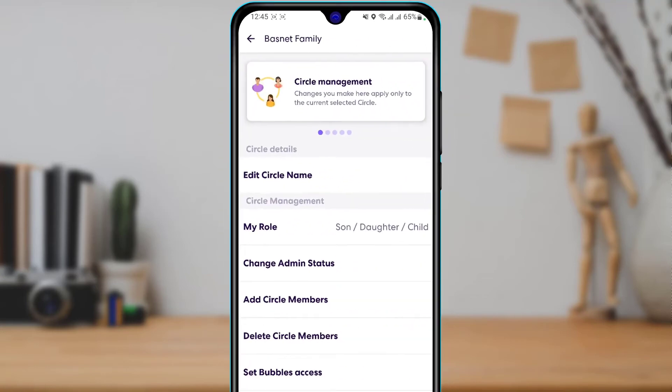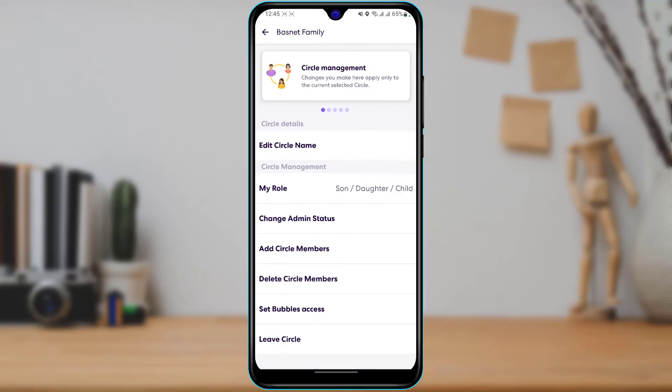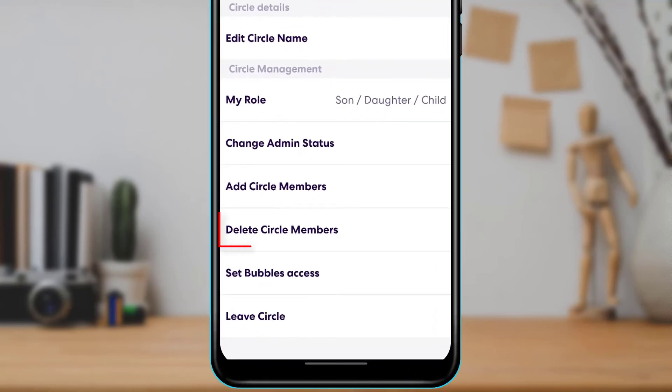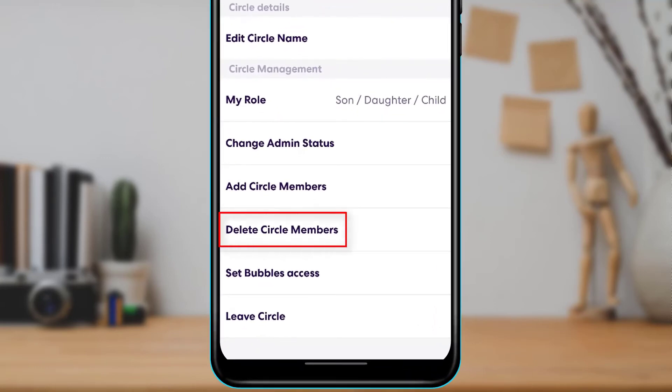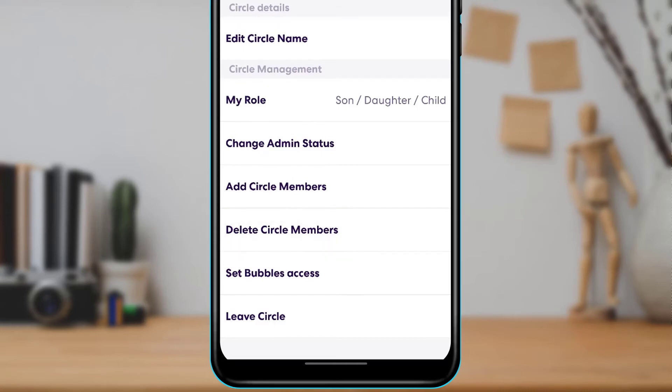As you tap on circle management, it will take us to this page. At the bottom of the screen, you will find an option called Delete Circle Members at the third last option. So you want to go ahead and tap on Delete Circle Members.